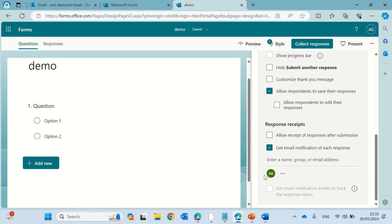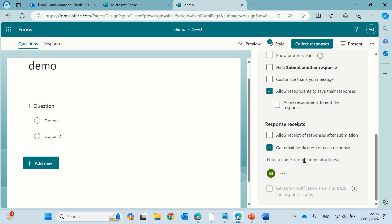Now, by default, the owner gets the notification and I can add groups or emails.